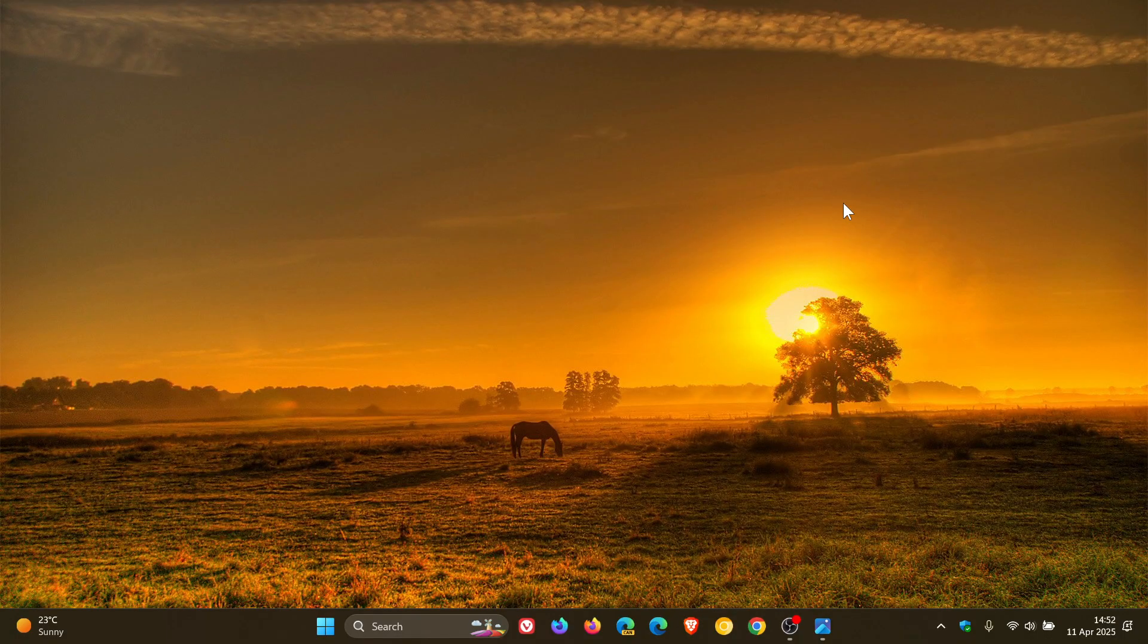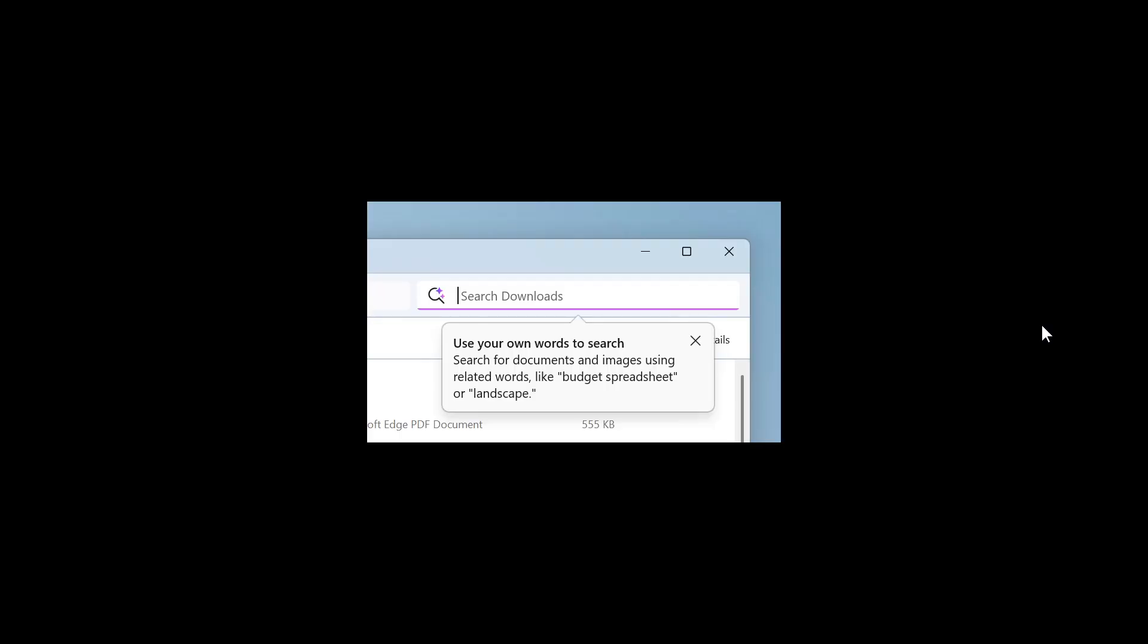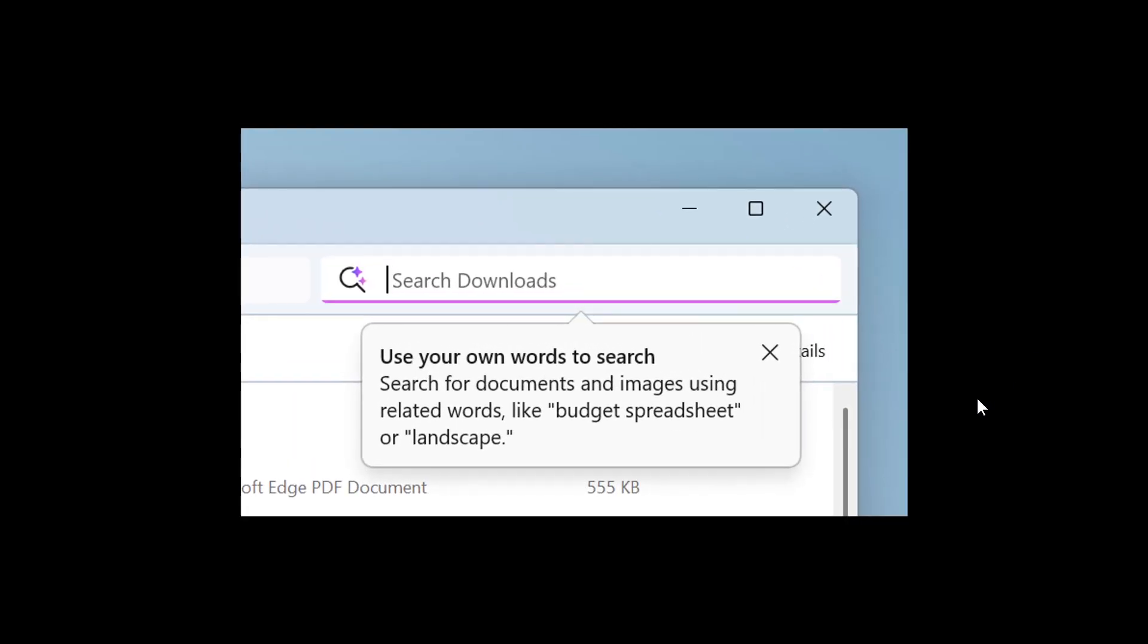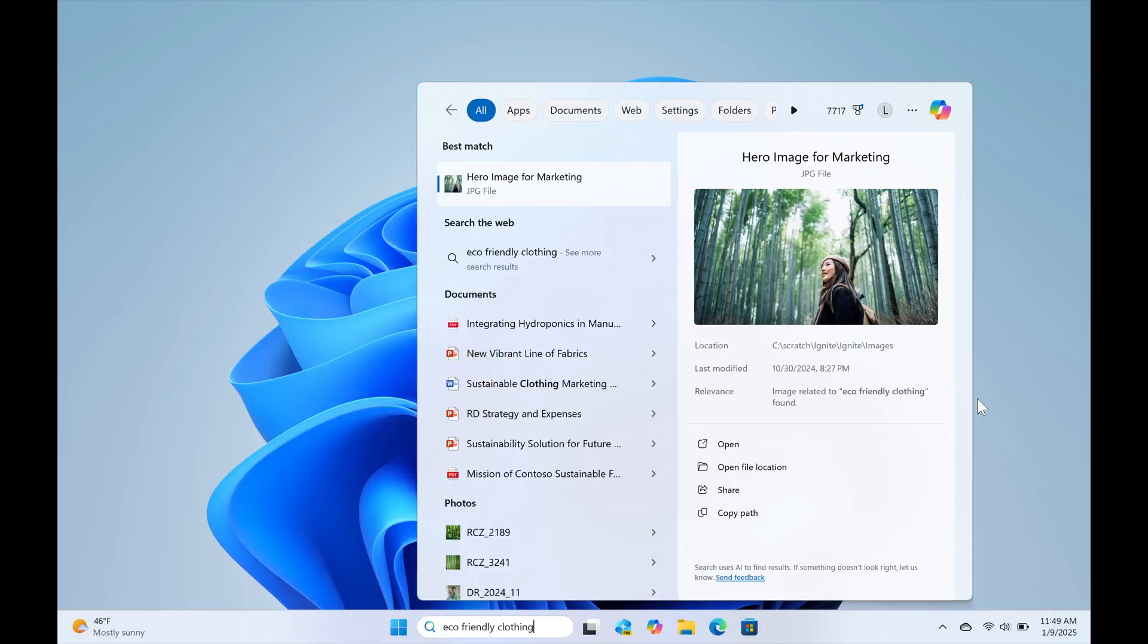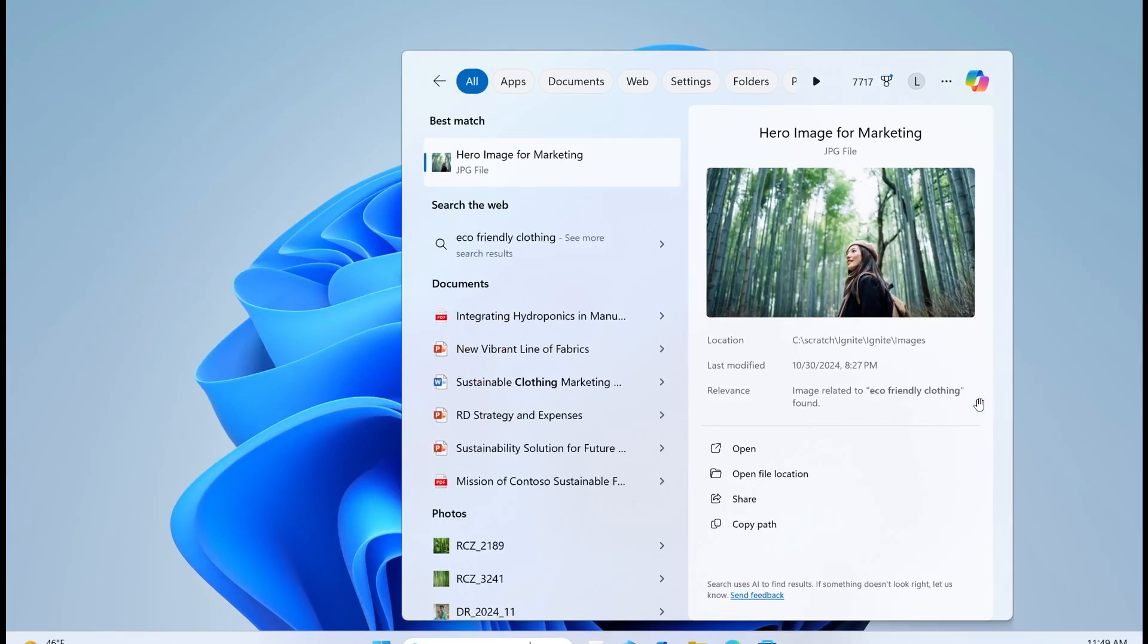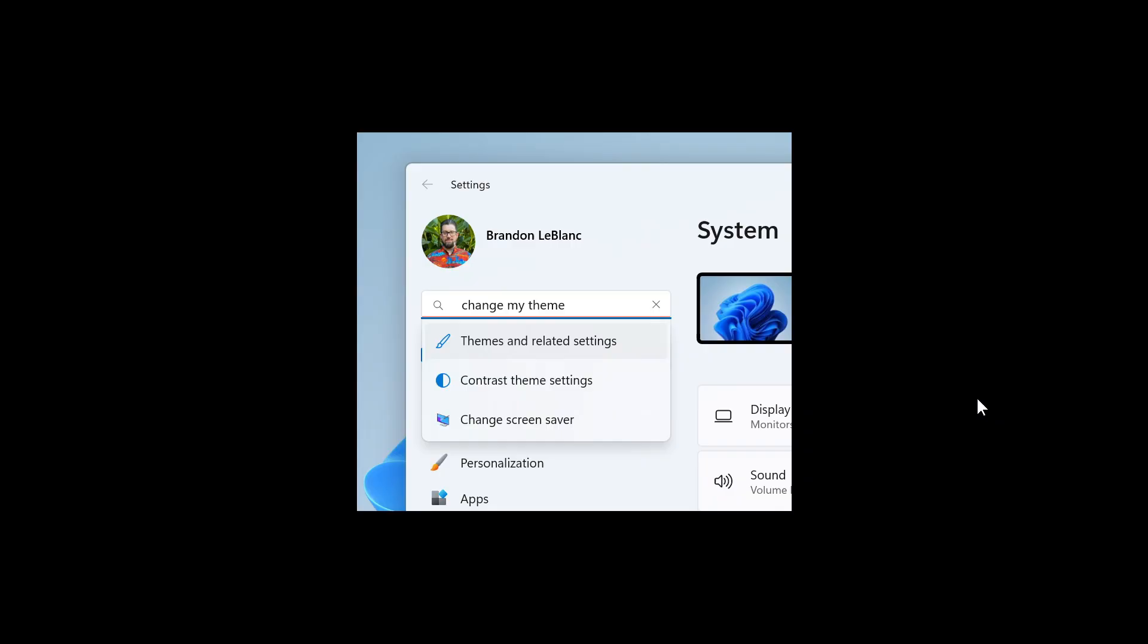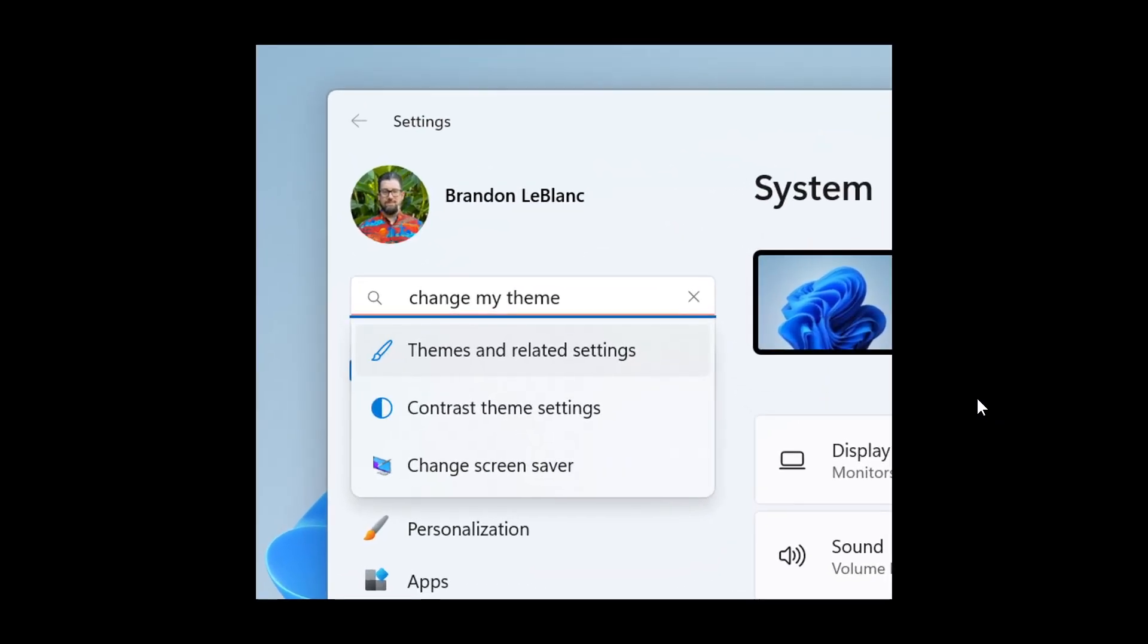Then there is improvements for Windows Search on Copilot plus PCs. Microsoft says that now finding your documents, photos, and settings across the OS is now easier. So whether it's searching in File Explorer, in the Windows Search, or on the taskbar, or in Settings, you just type what's on your mind to find it on your Copilot plus PC.